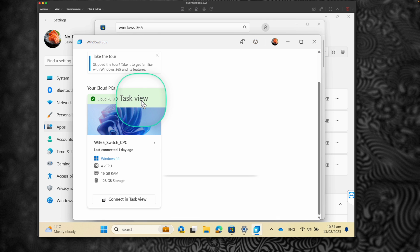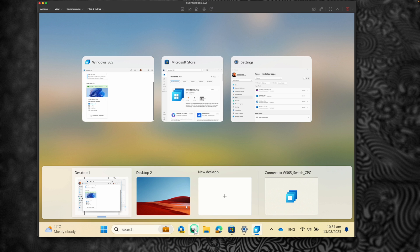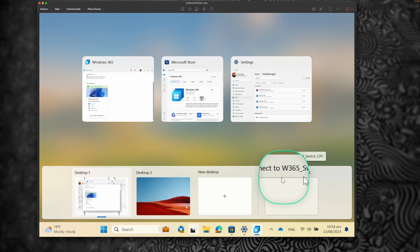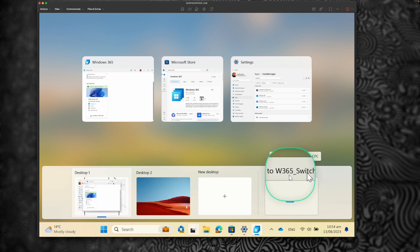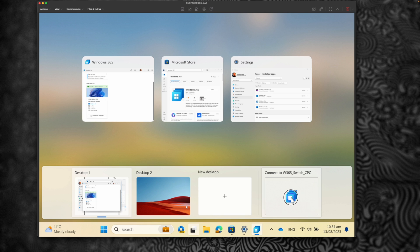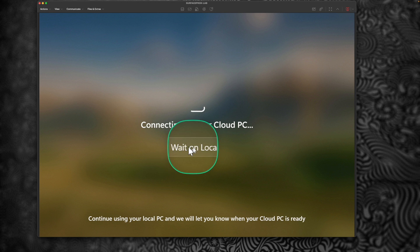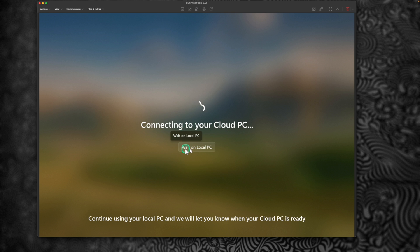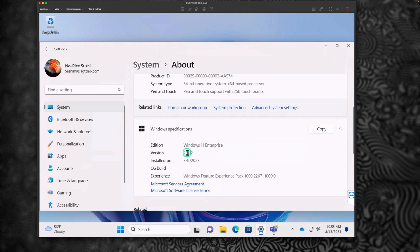Now the Cloud PC is added to the Task View. Let's go to Task View by clicking this icon on the taskbar. When you click on it, there is a new option called Connect to Windows 365 Cloud PC, and it shows the Switch Cloud PC we configured before. Let's click on Connect to Cloud PC. You can see it is directly connecting to the Cloud PC. We wait a couple of seconds and it is now logging into the Cloud PC within Windows itself — no remote desktop needed. It directly signed into the Cloud PC.